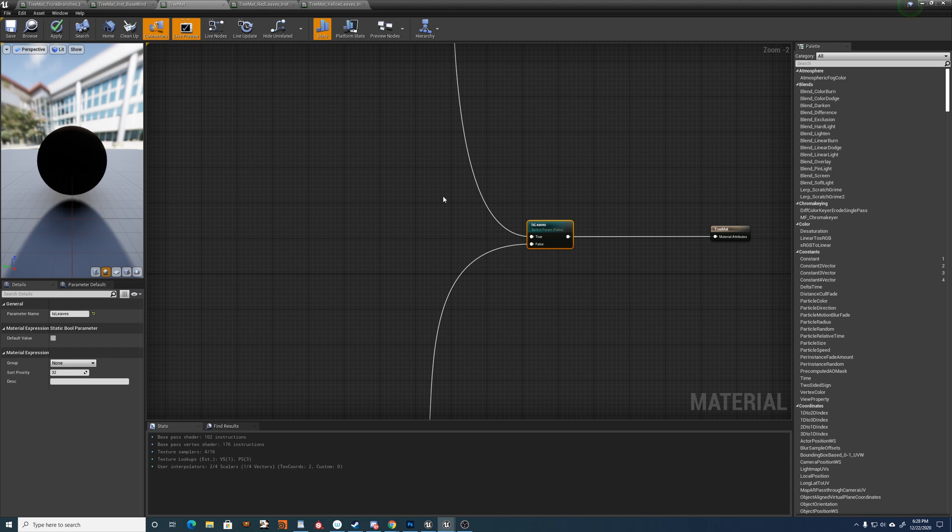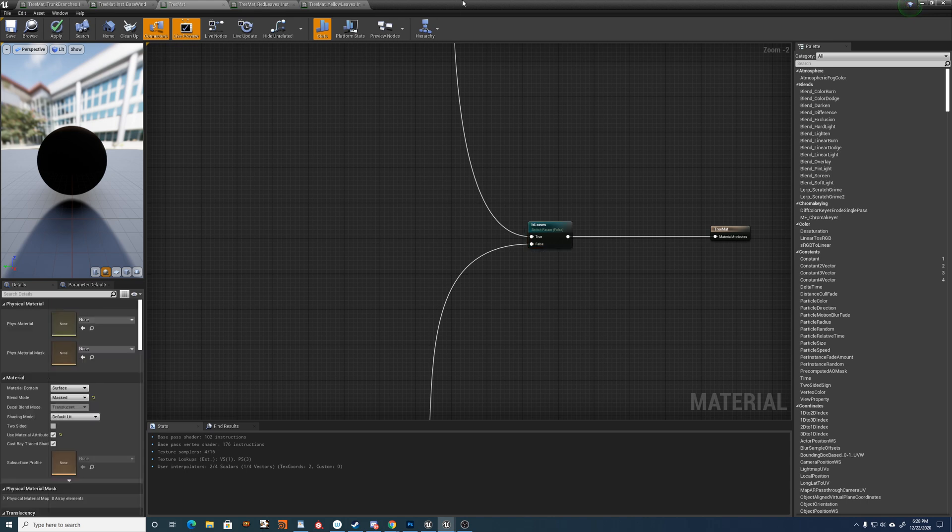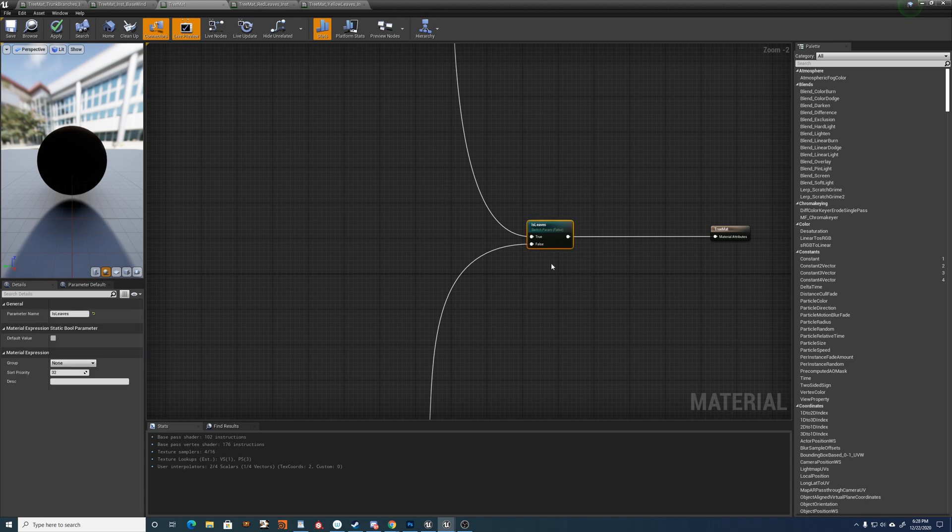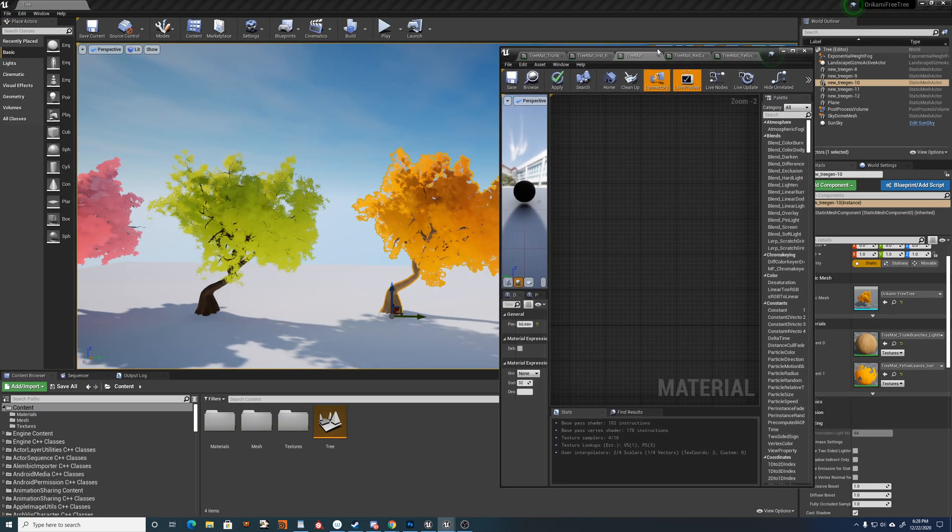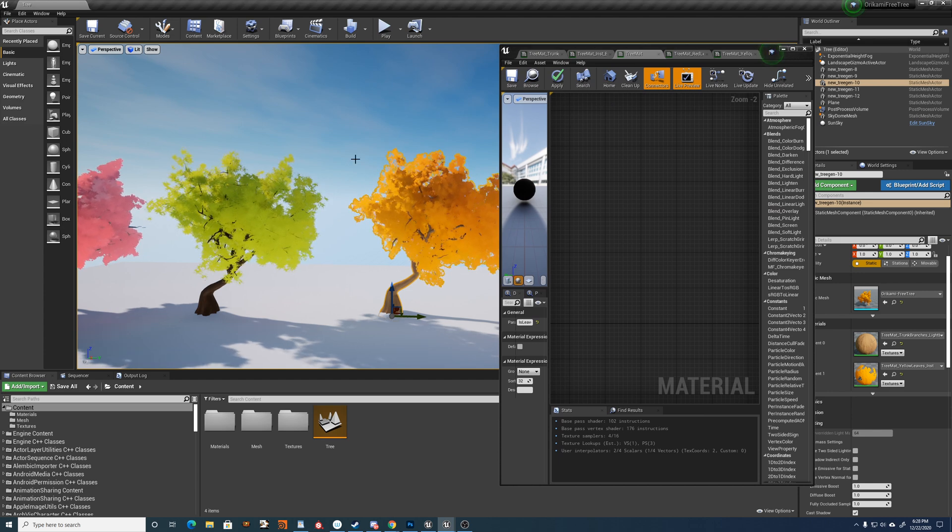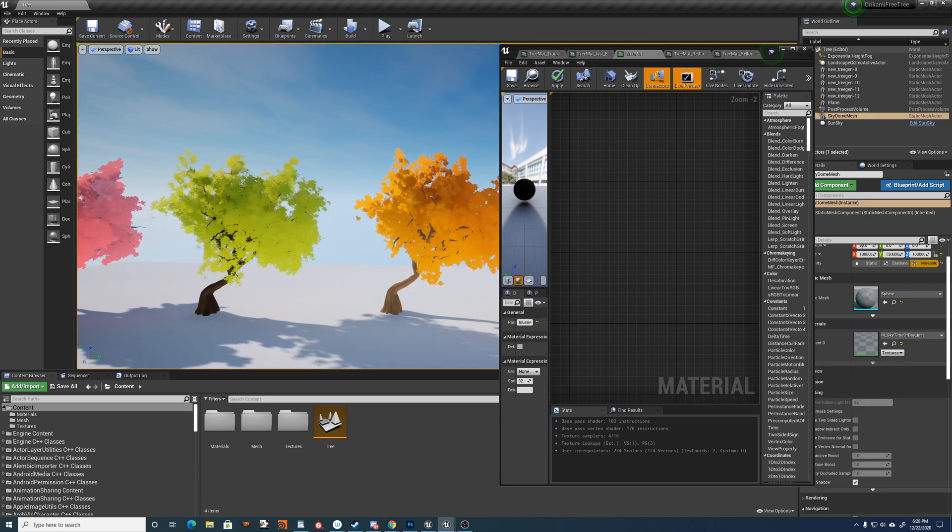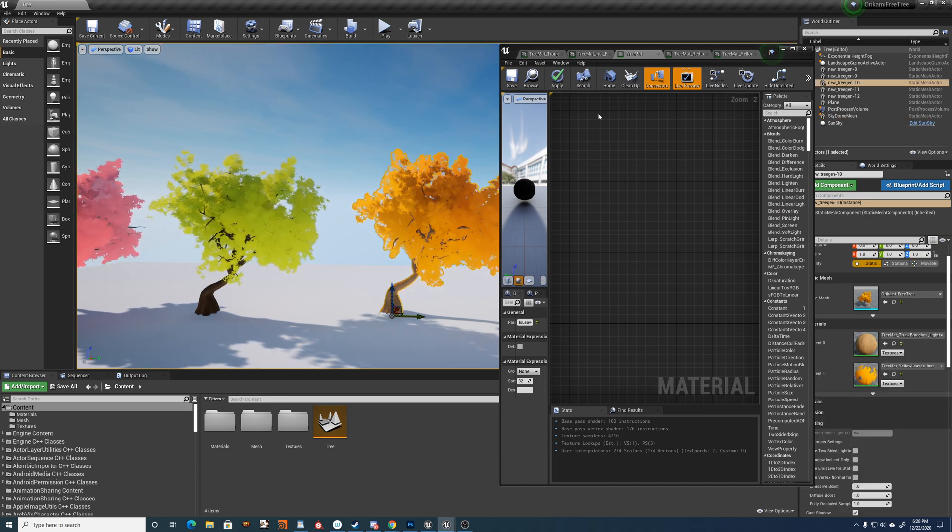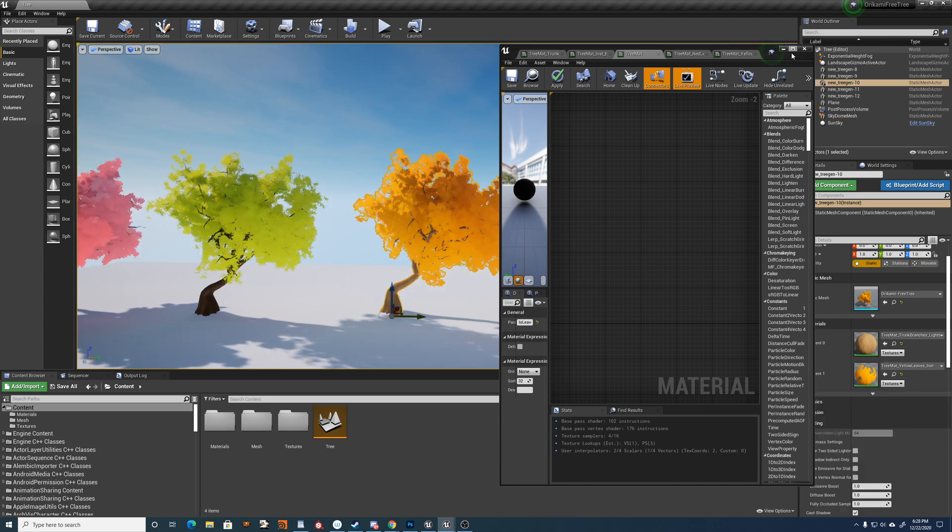So if you create material instances yourself, you set the switch based on whether you're using leaves or trunk stuff.